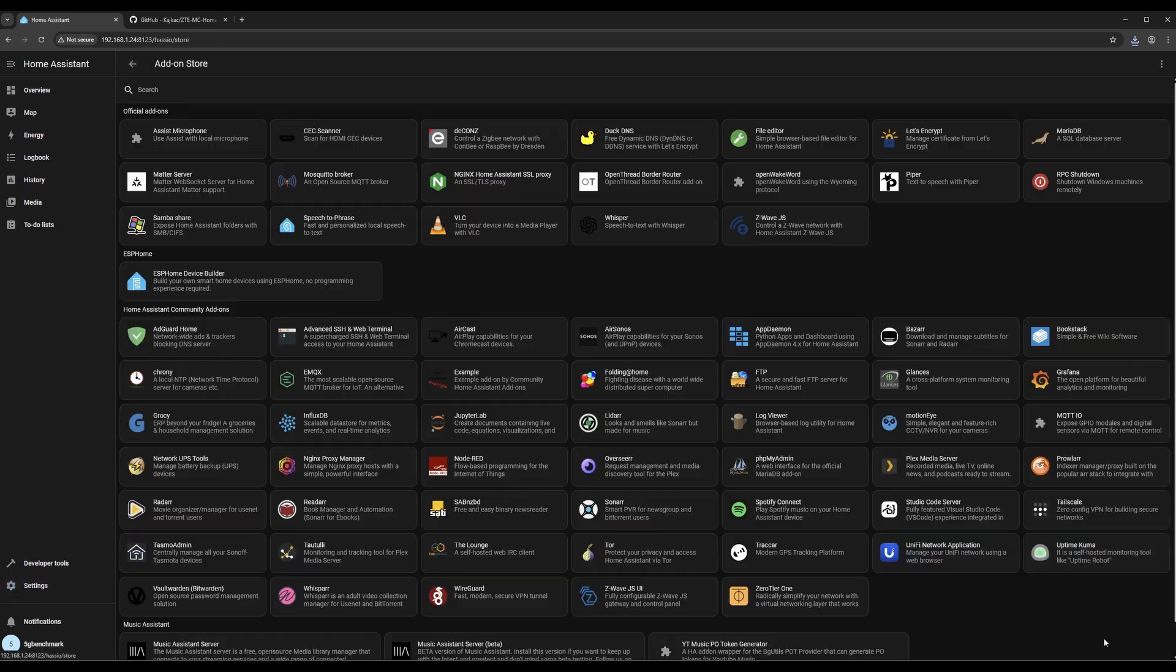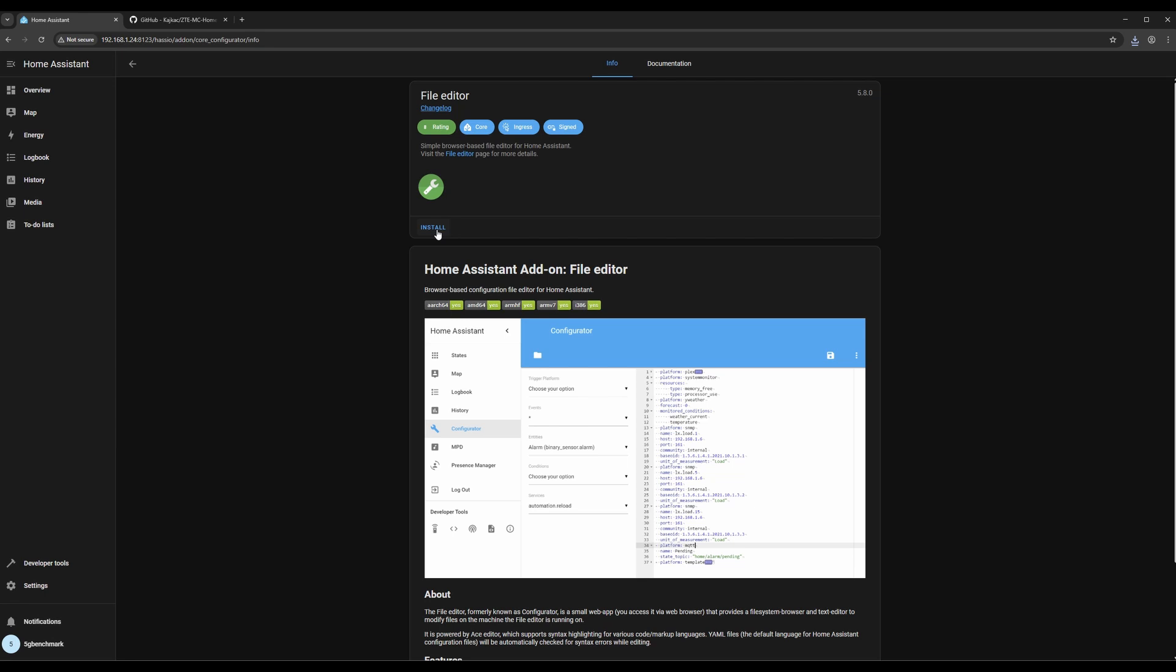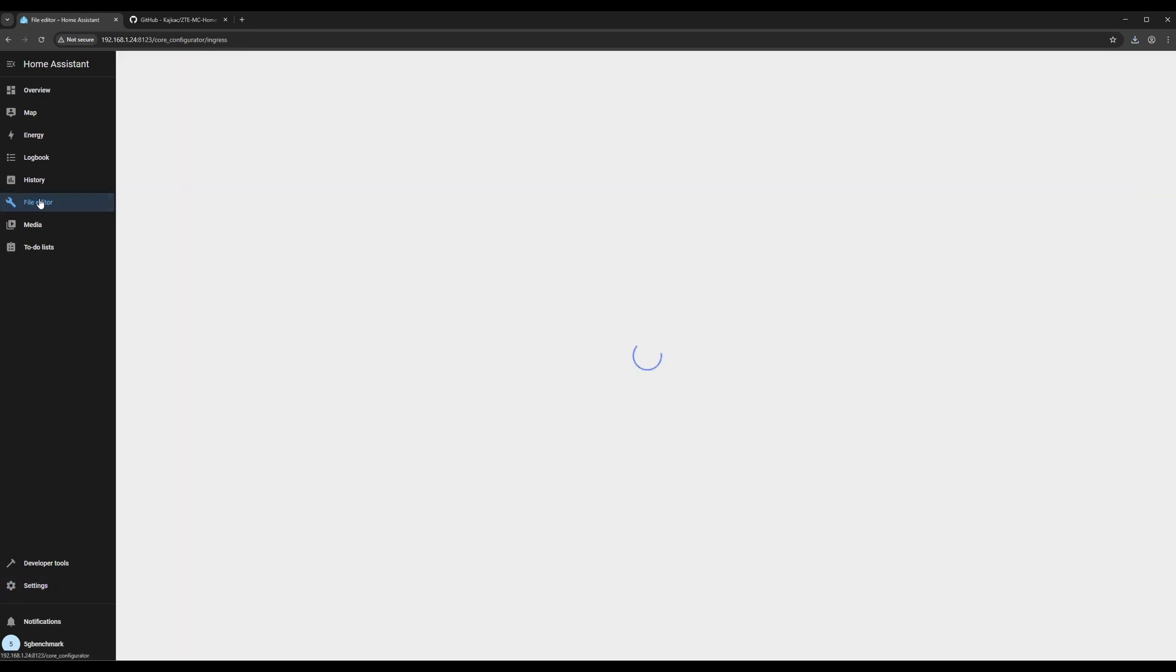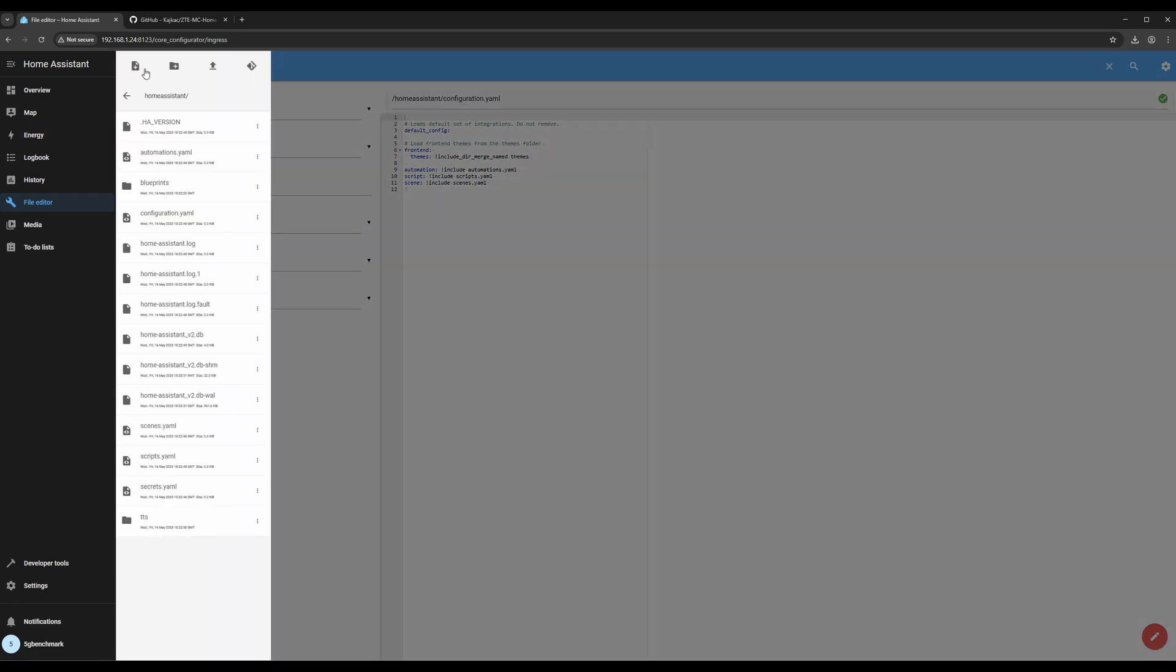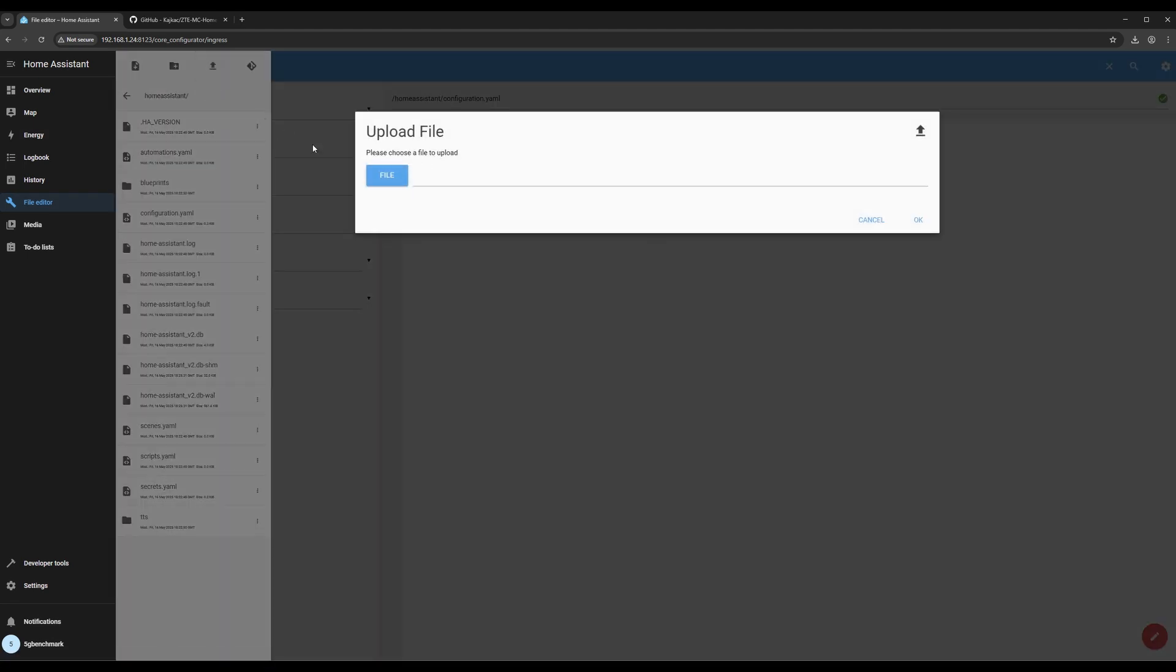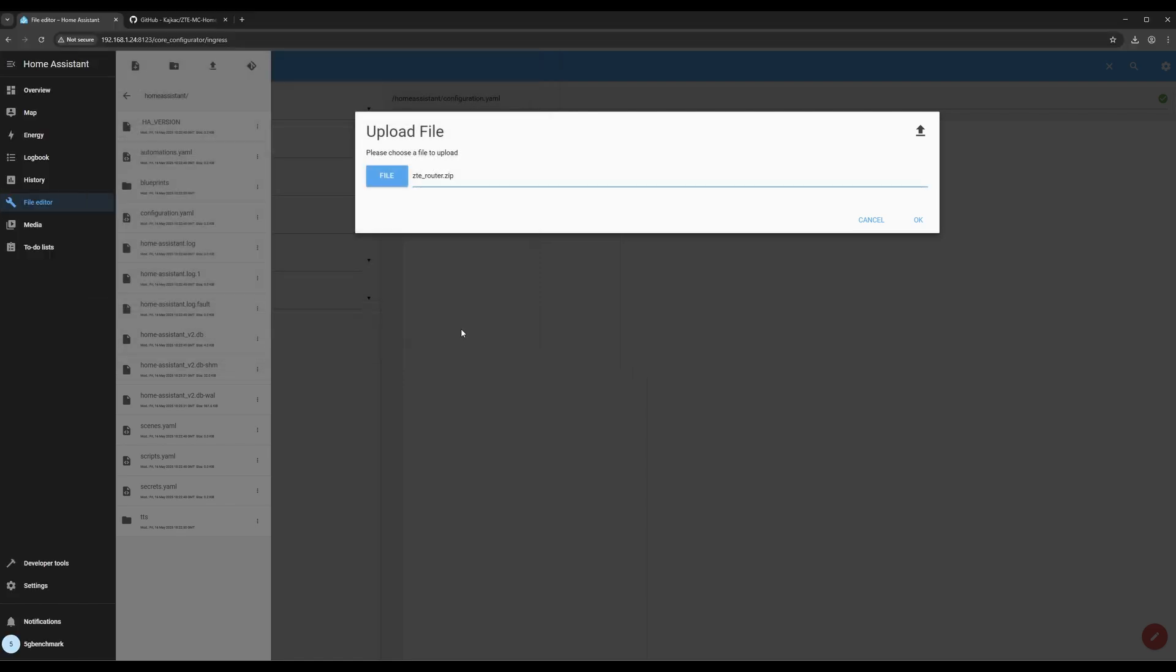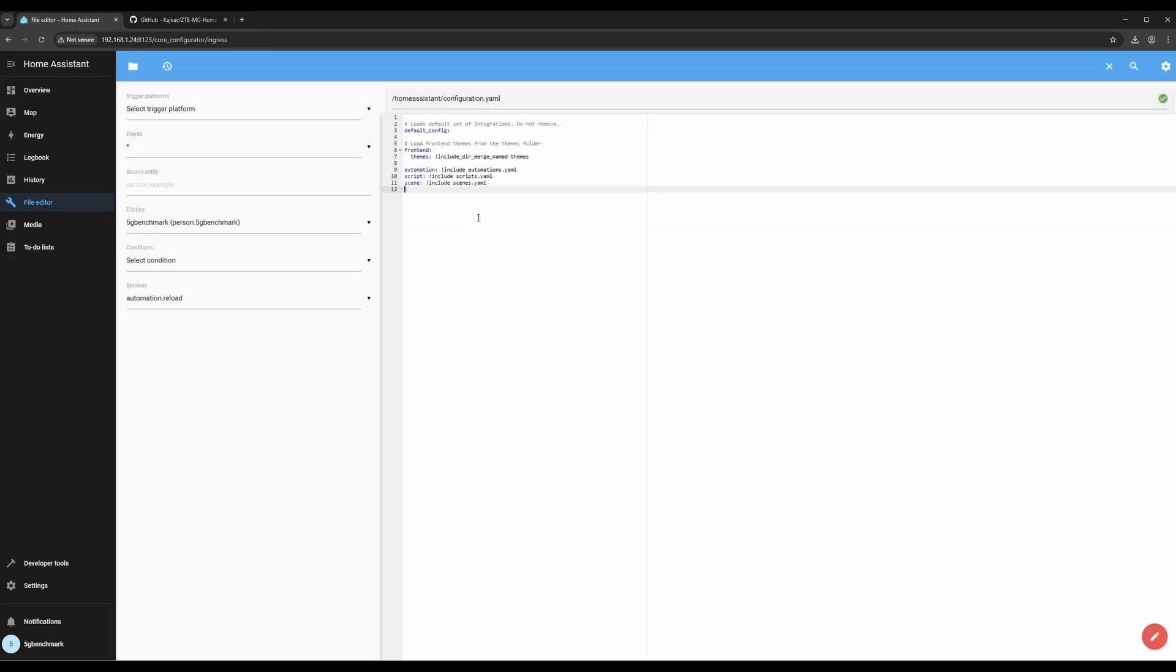To complete the ZTE integration, start by installing the file editor add-on in Home Assistant. Before we run the script, we need to upload the ZTE router integration file to Home Assistant. You can do this through the file editor or by using the Samba add-on to access the config folder directly.